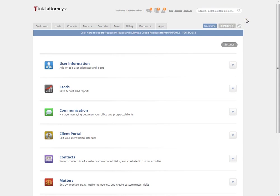I'm currently logged in as a law firm user and I'm going to go to the settings section located in the top right hand corner of my screen.